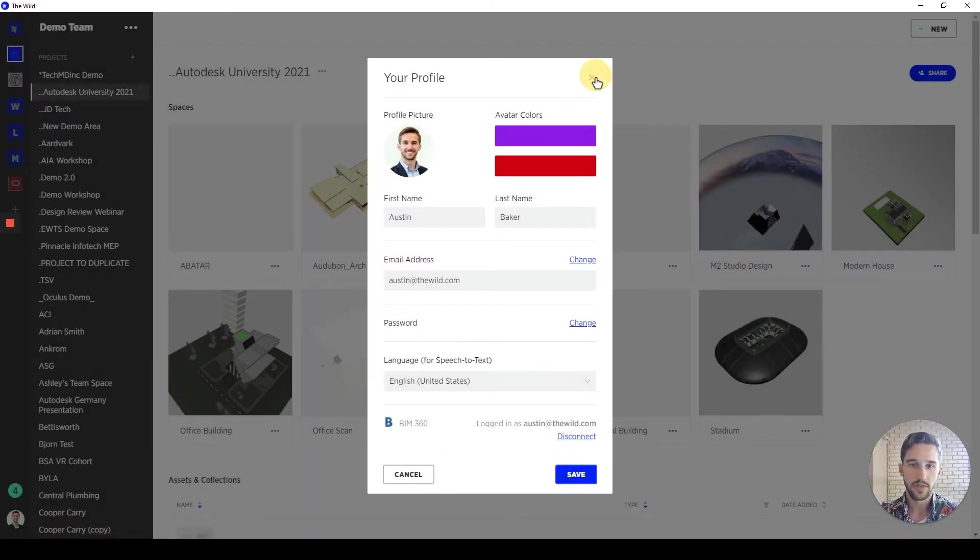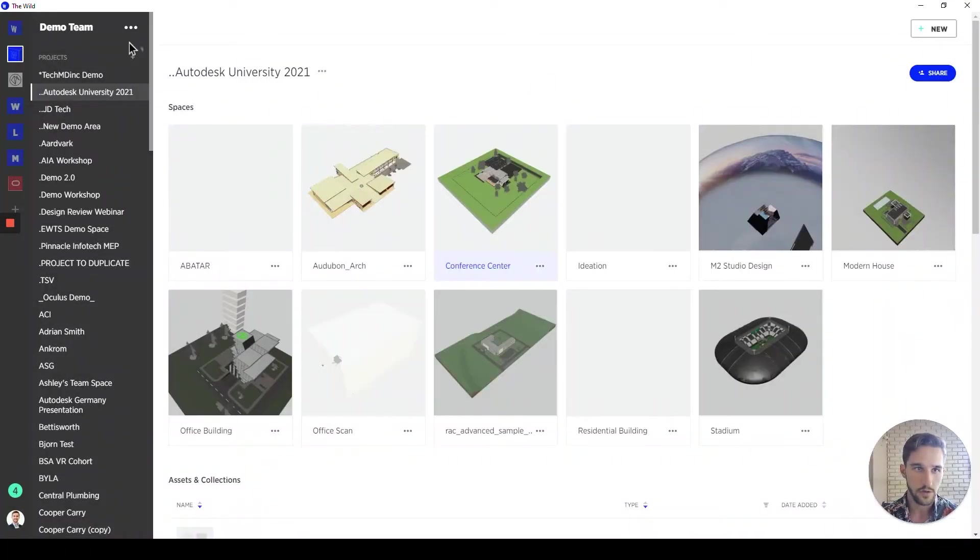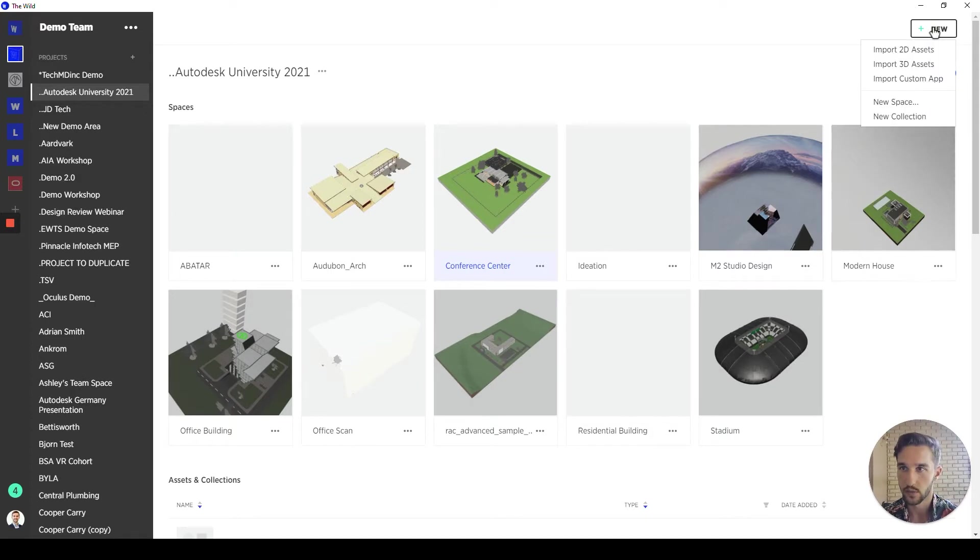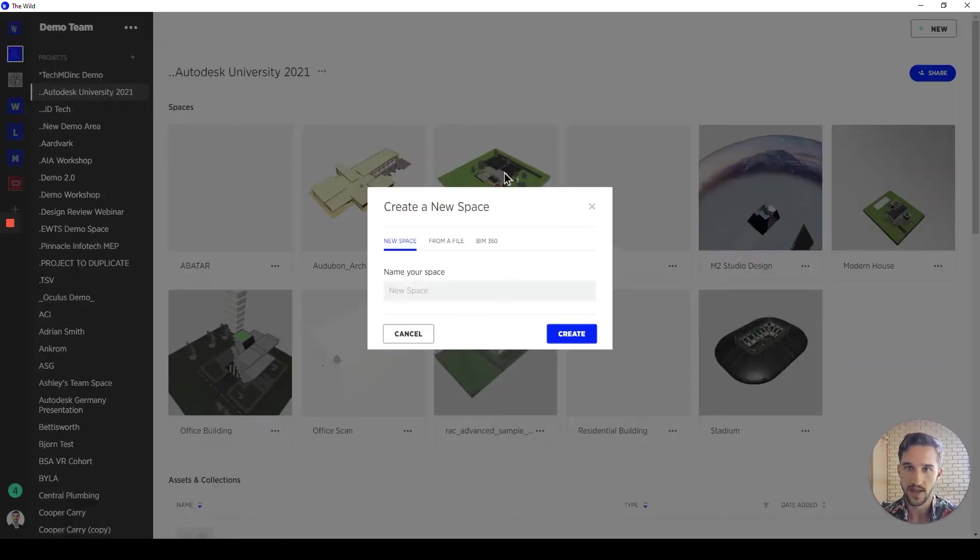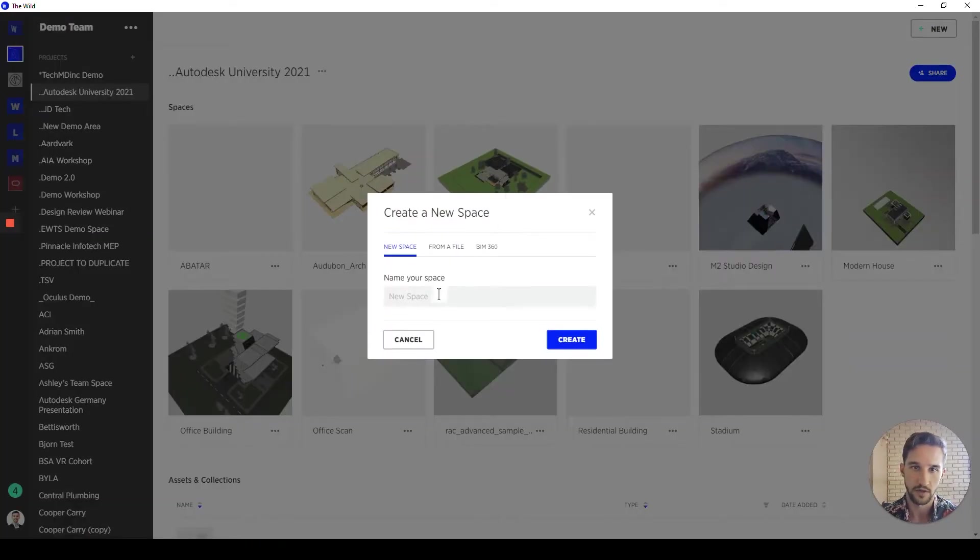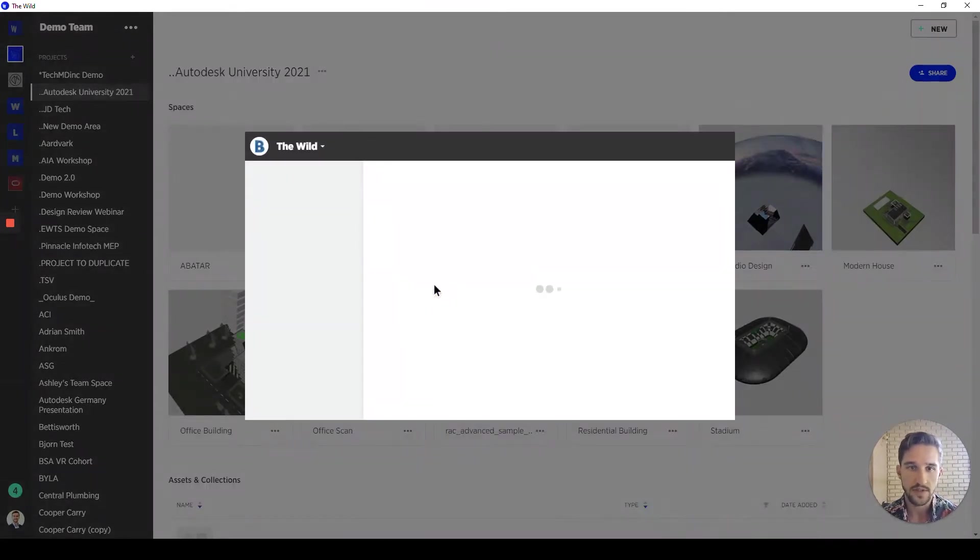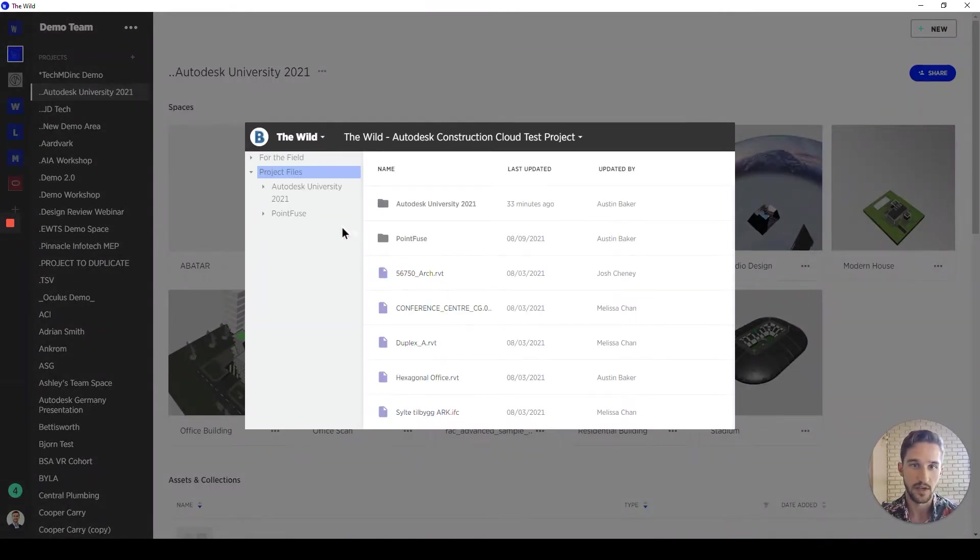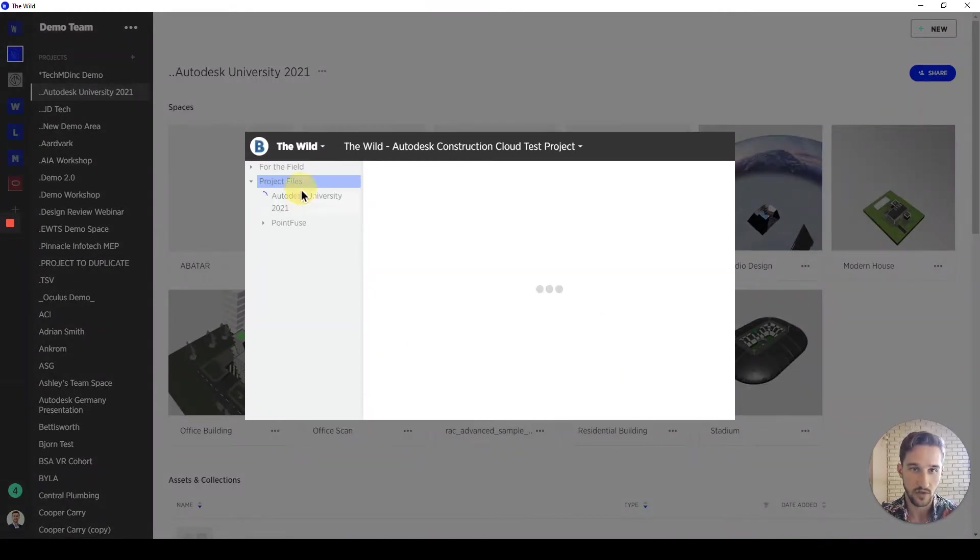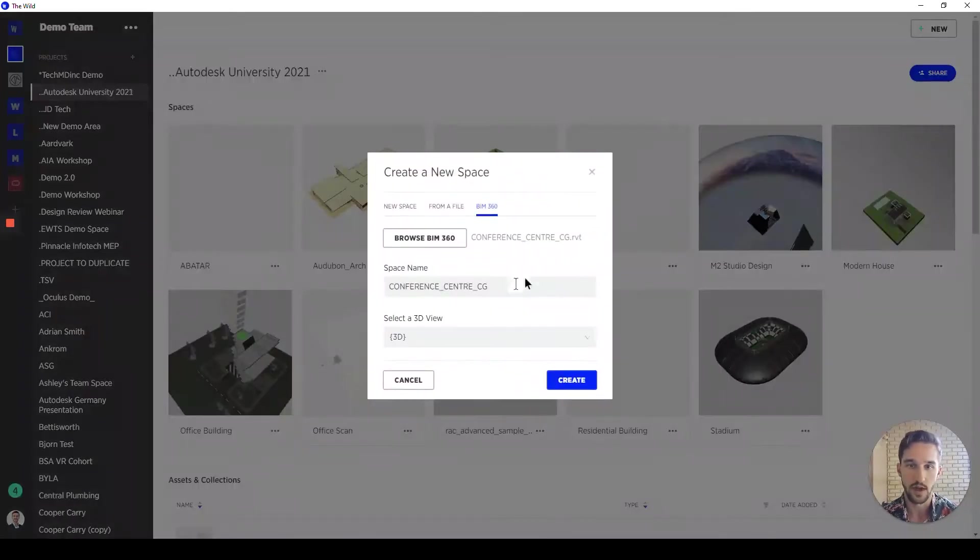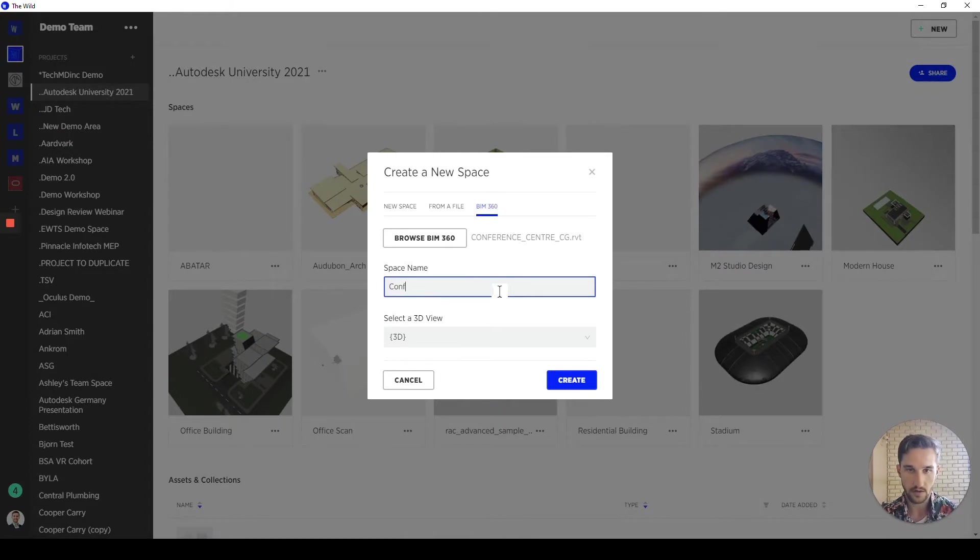So, within The Wild, you'll notice that it's composed of projects and spaces within these projects. Previously, we would have been able to manually import a space through most standard 3D formats of files. But in this case, I want to connect to BIM 360 to make sure that my team is looking at the latest model that we're all working on together and that it's perpetually updated.